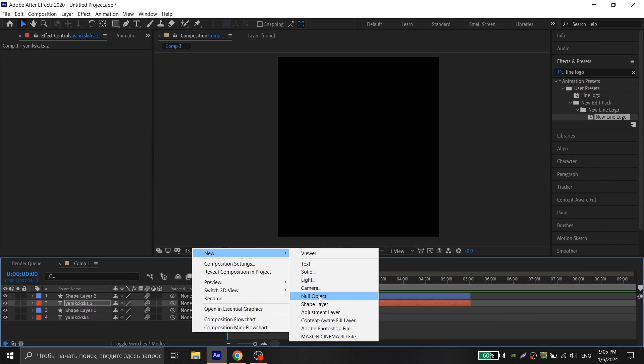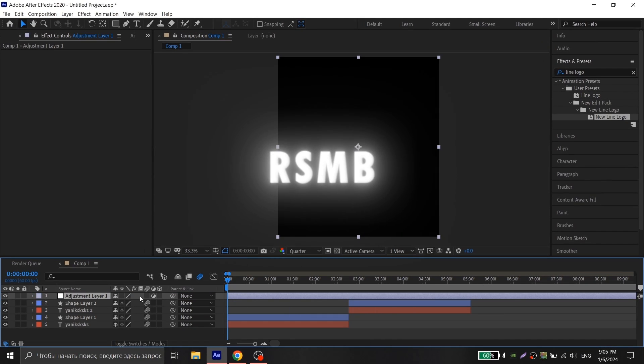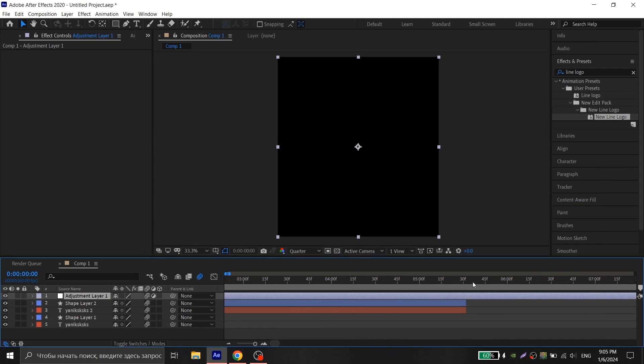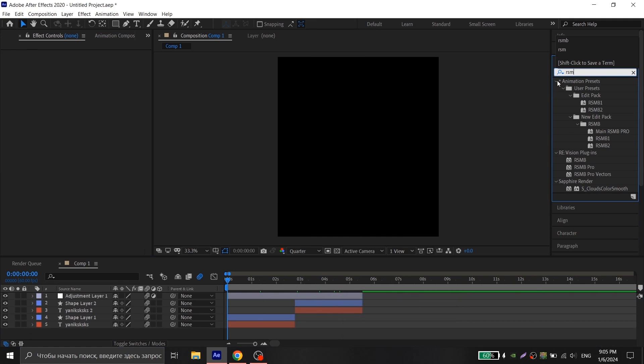Then you create an adjustment layer, add the SMB plugin with my settings and pre-compose your text with a white line and it's ready.